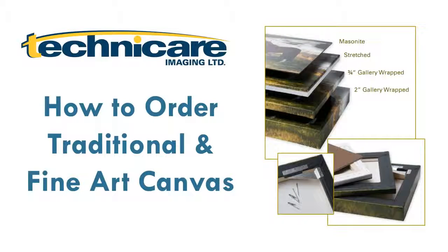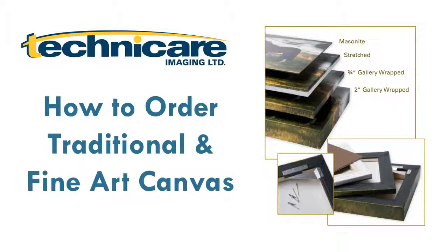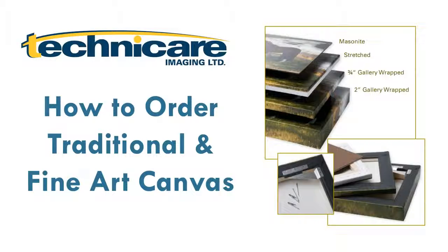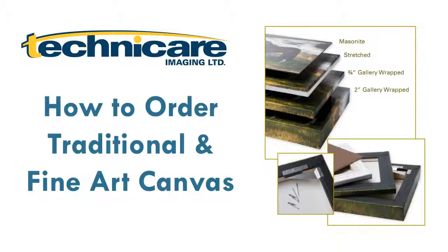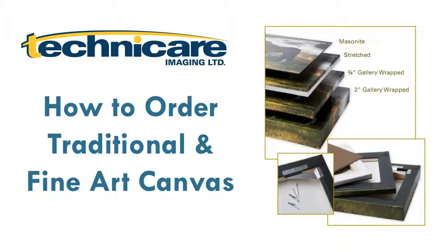How to order Technicare Imaging's traditional and fine art canvas services. At this point you should have already opened your order entry client and configured it. If you have not yet done so, please view your setup tutorial before moving forward.